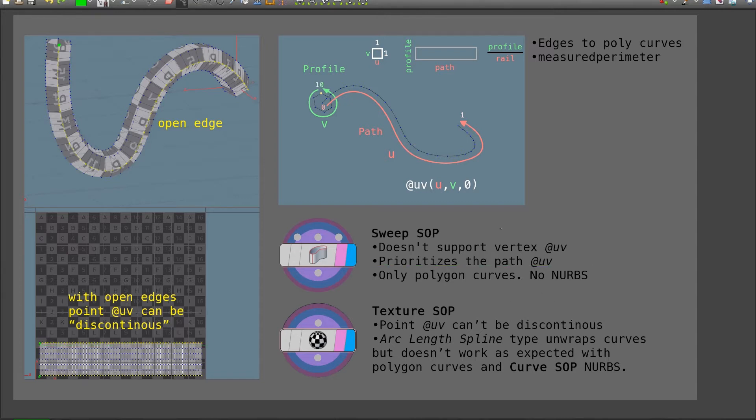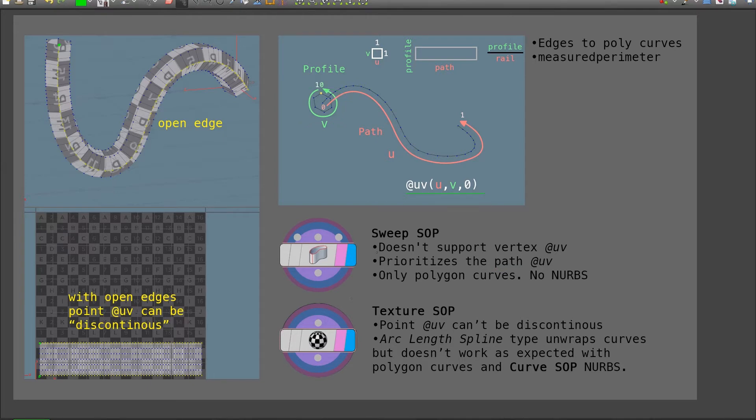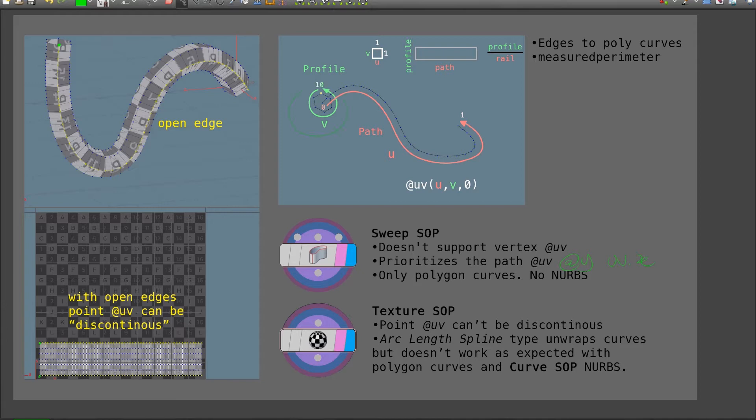The other issue is that sweep SOP prioritizes the UV information that comes from the path. So if I set up some UV here on the profile to then build up the composite, that information will be lost. The workaround will be to create an attribute where I store the UV x channel of the profile UV.